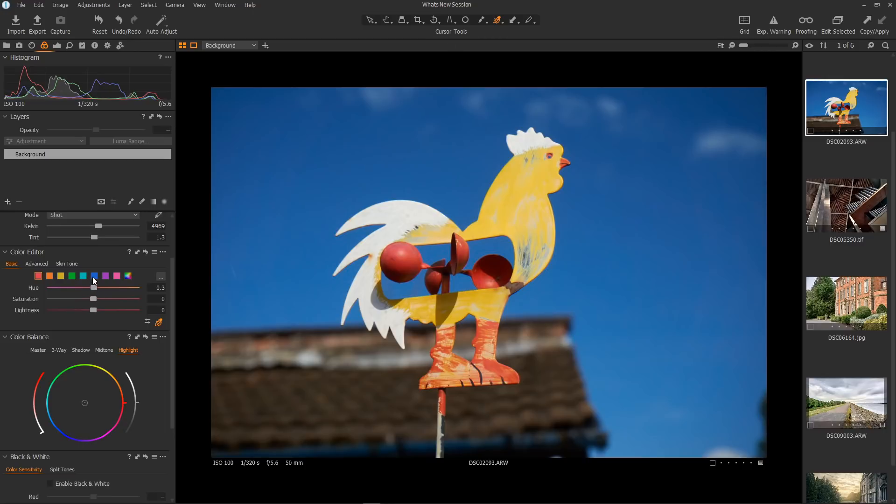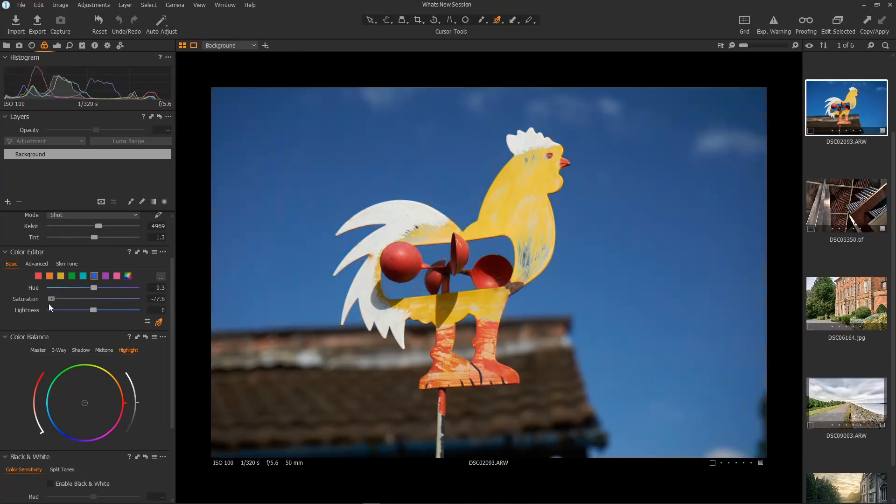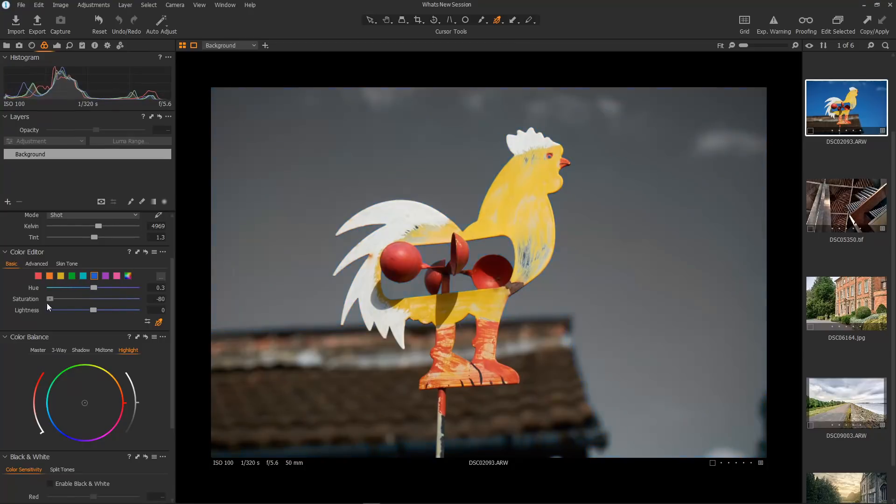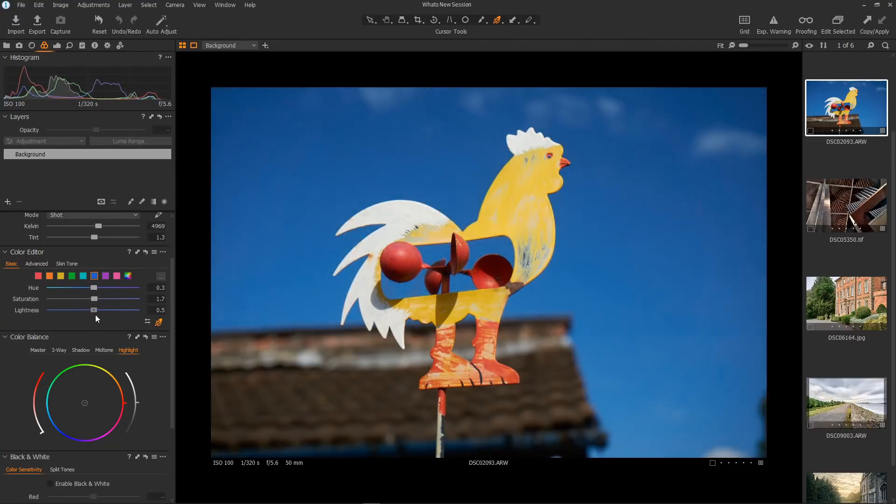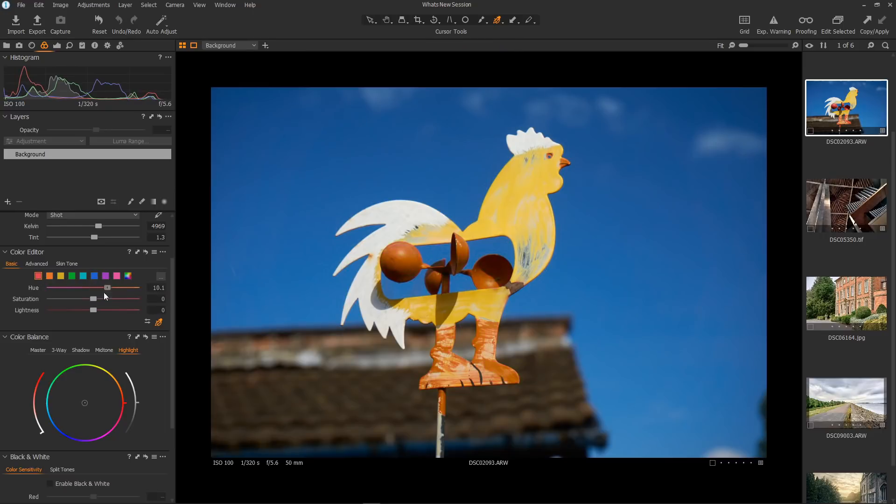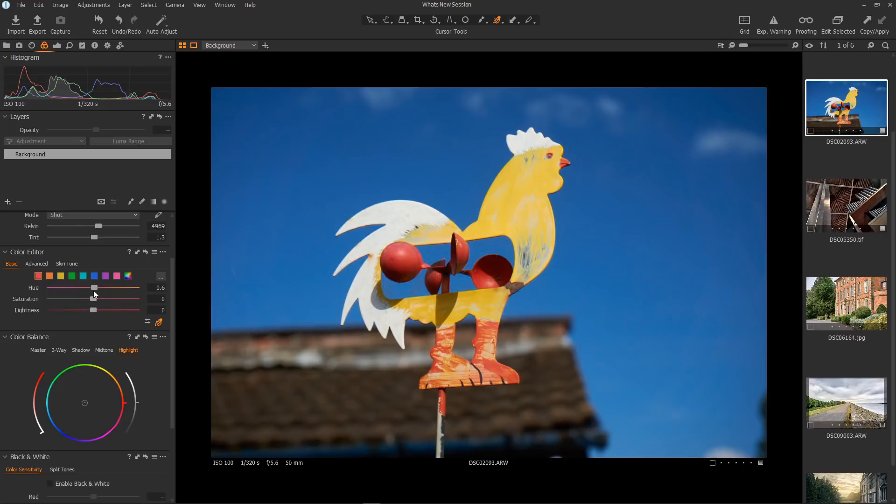Let's pick blue to change the sky color. We can change the hue—more magenta, more cyan. We can change the saturation up and down. And we can also change the lightness. Let's take a look at the reds: hue, more orange, more magenta, saturation and lightness. That's really rather cool.